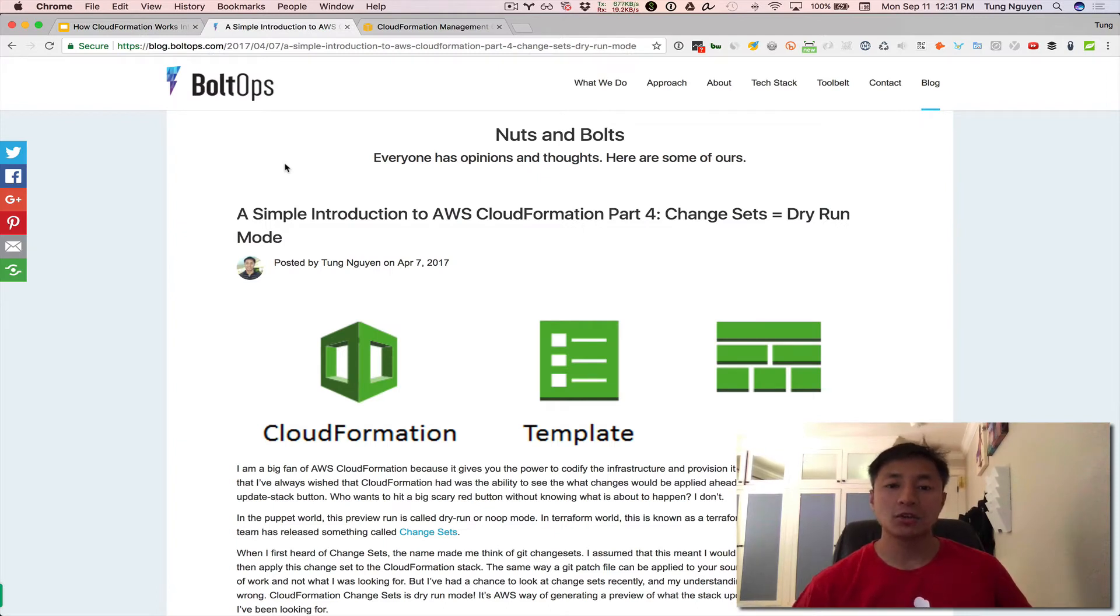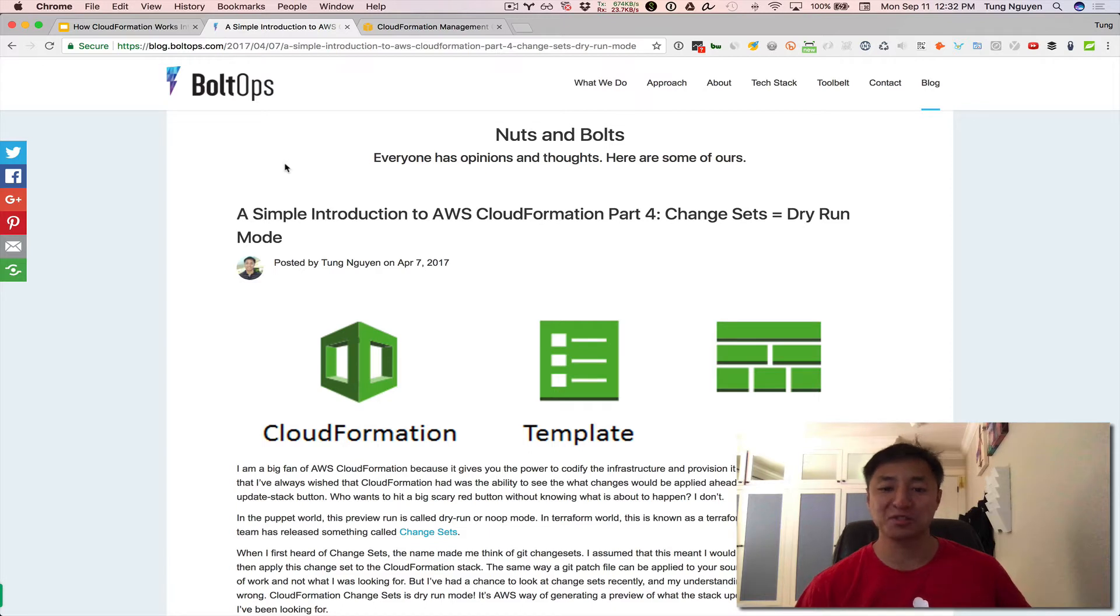This video tutorial is based on top of a blog tutorial entitled, A Simple Introduction to AWS CloudFormation part four, change sets equal dry run mode.